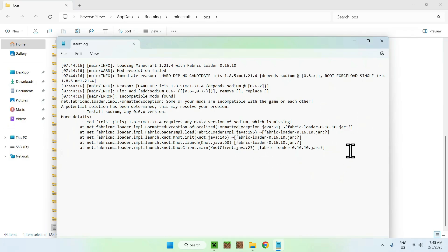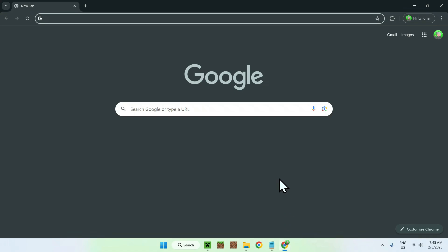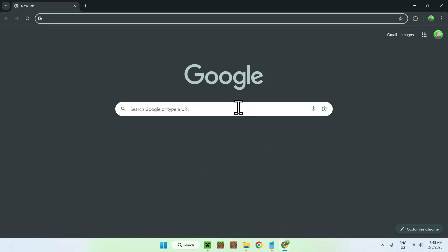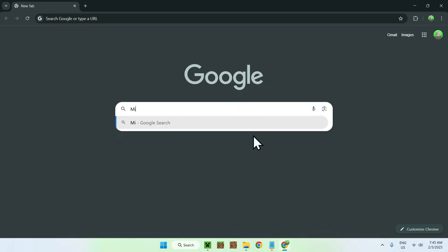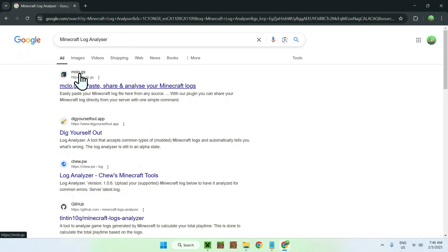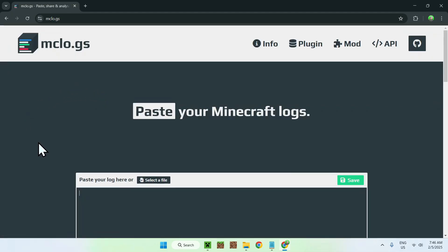And I do have a little thing extra for you. If you go to your web browser, and you can go to the link in the description, I will have this as well, you can go ahead and search up for Minecraft Log Analyzer. And once you did this, you should see a website called MC Logs, or MC Logs,